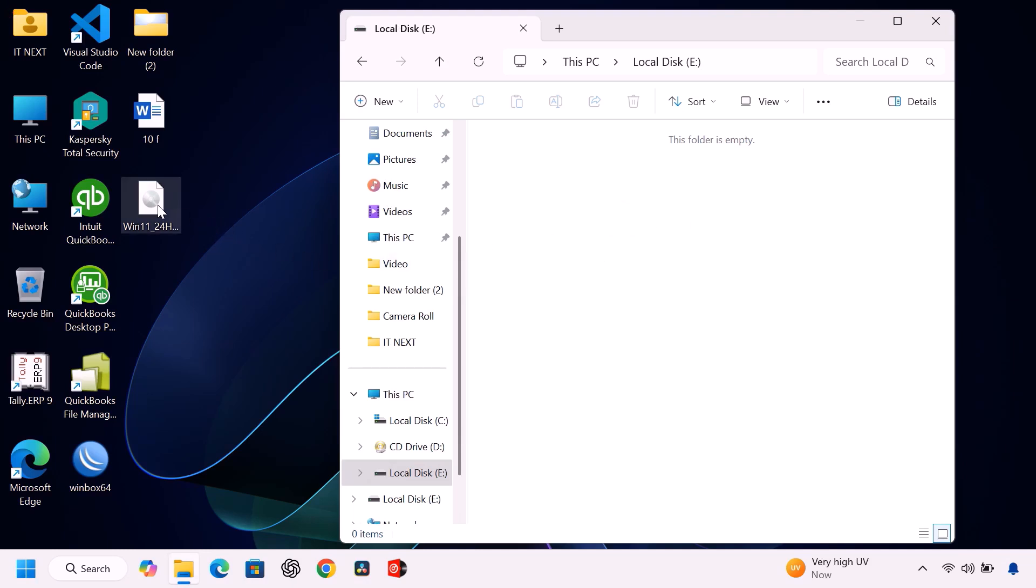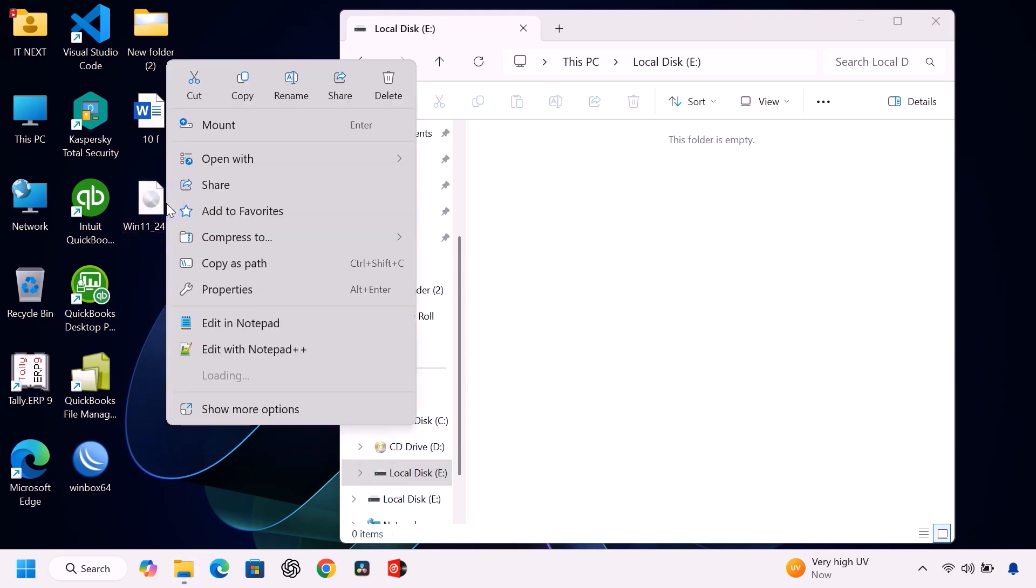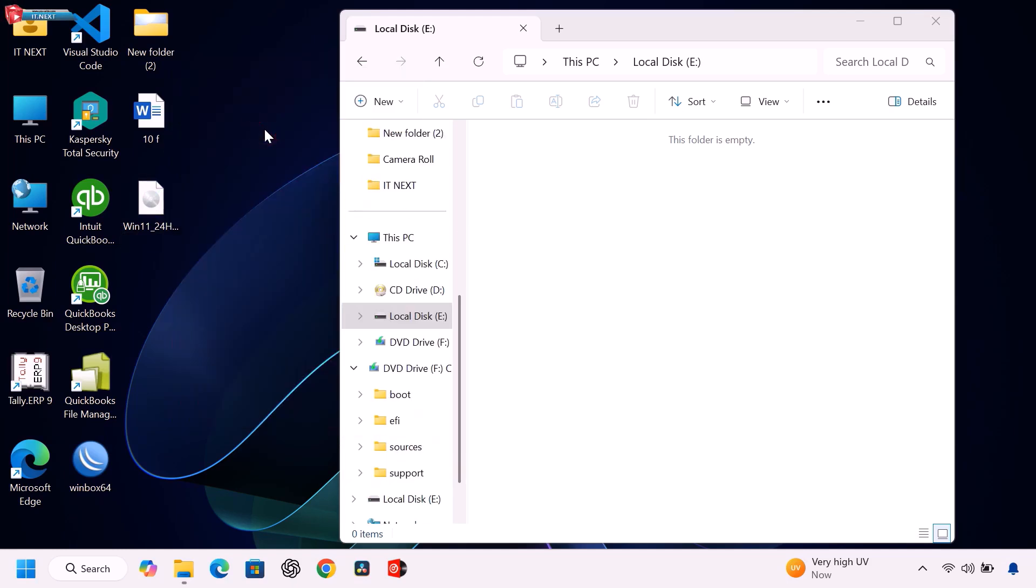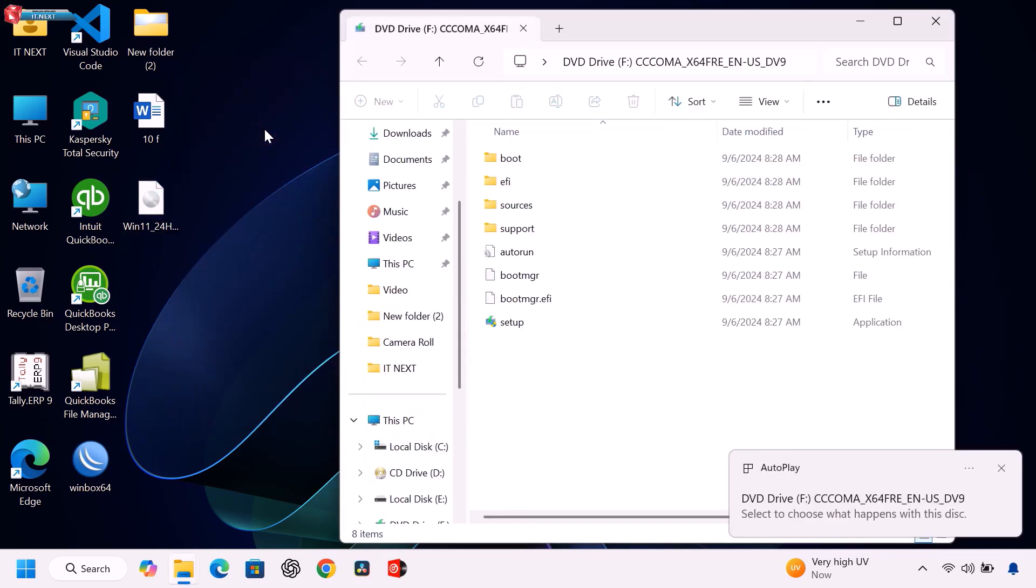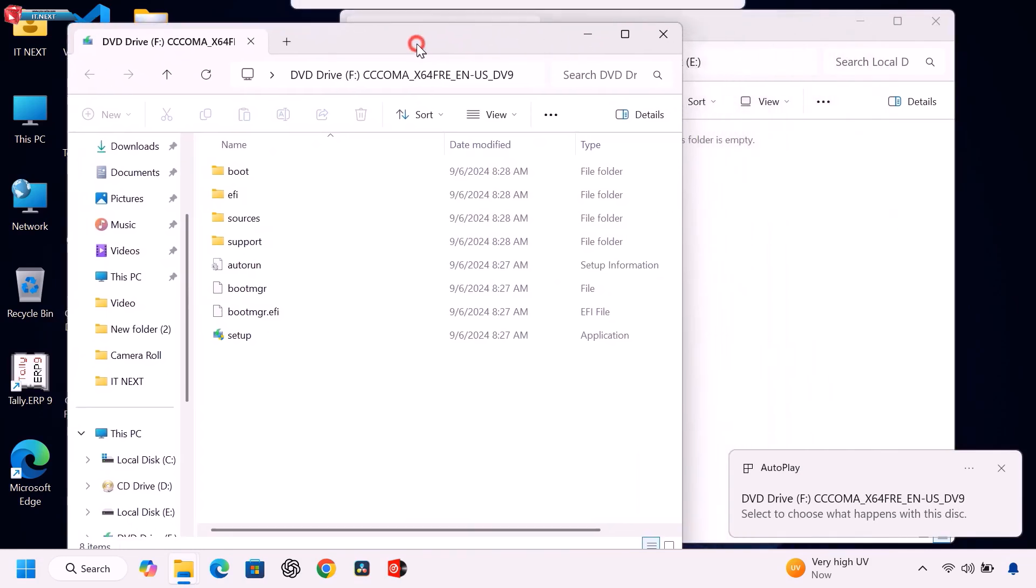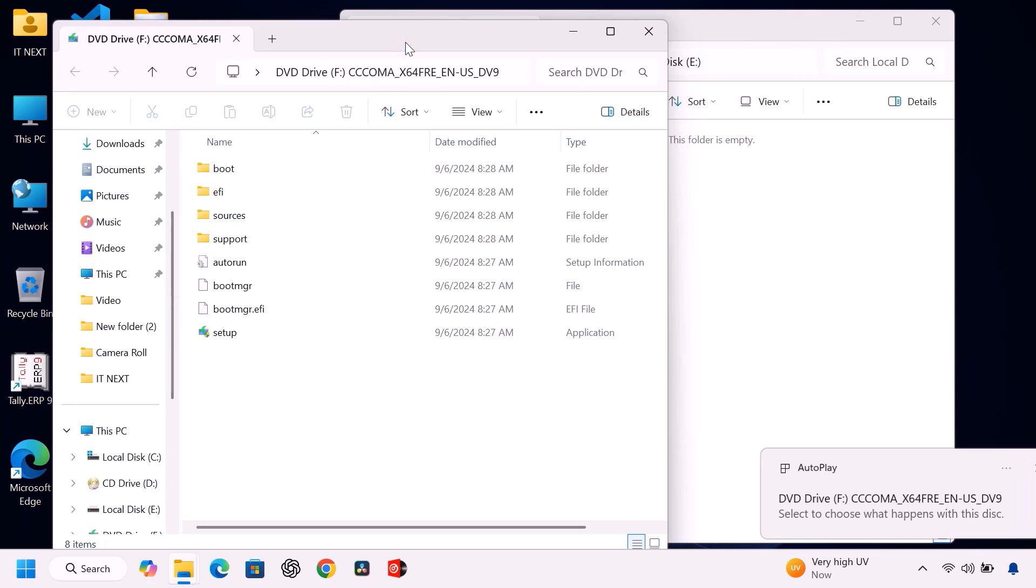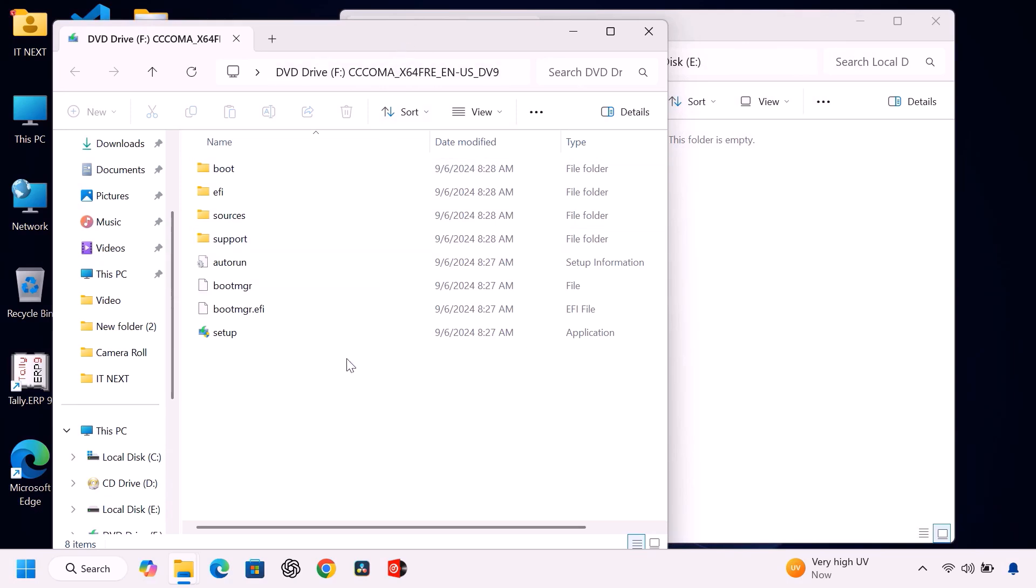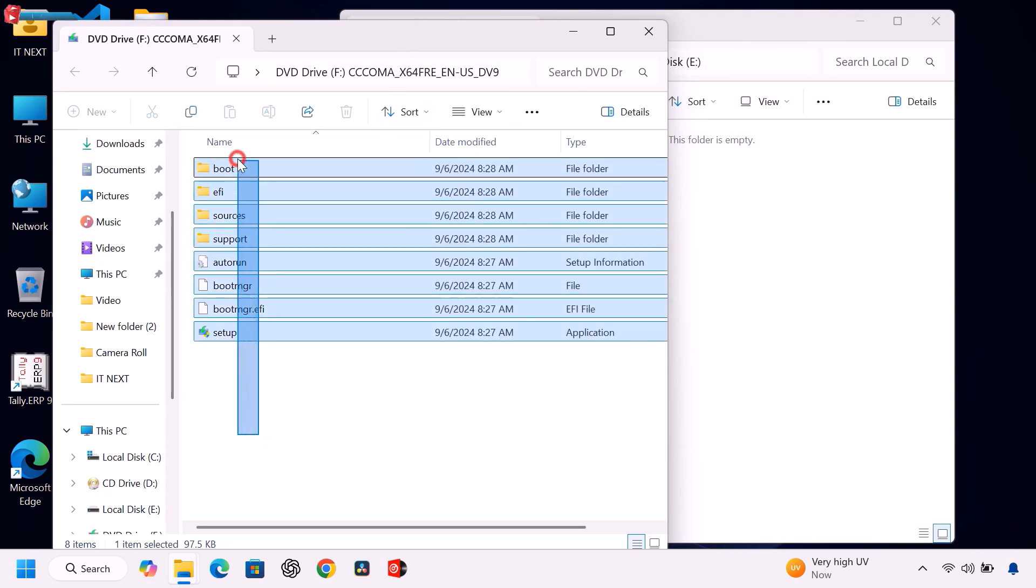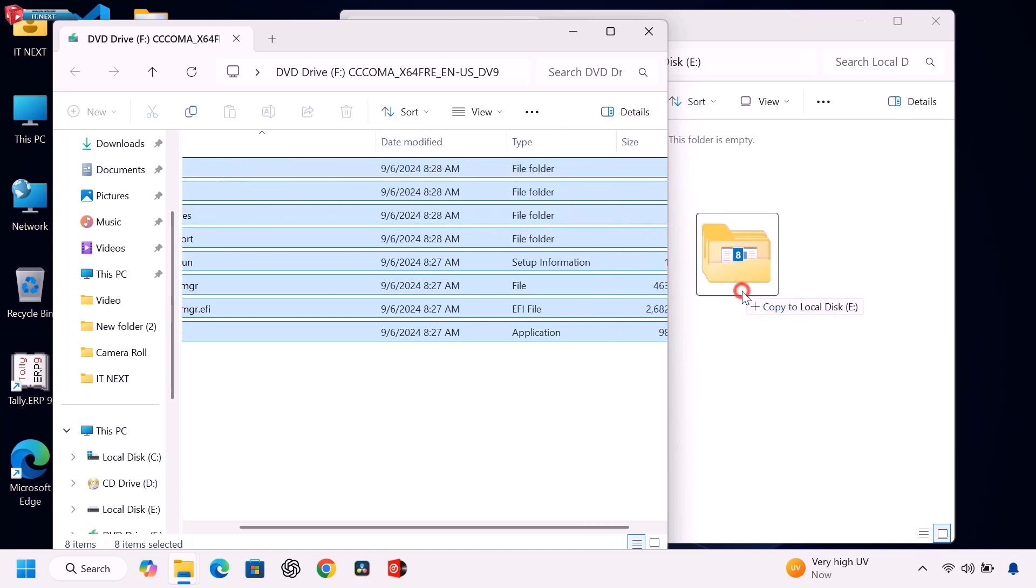Right-click the Windows 11 ISO file and choose mount. Open the mounted ISO and copy all files. Paste them into the USB drive.